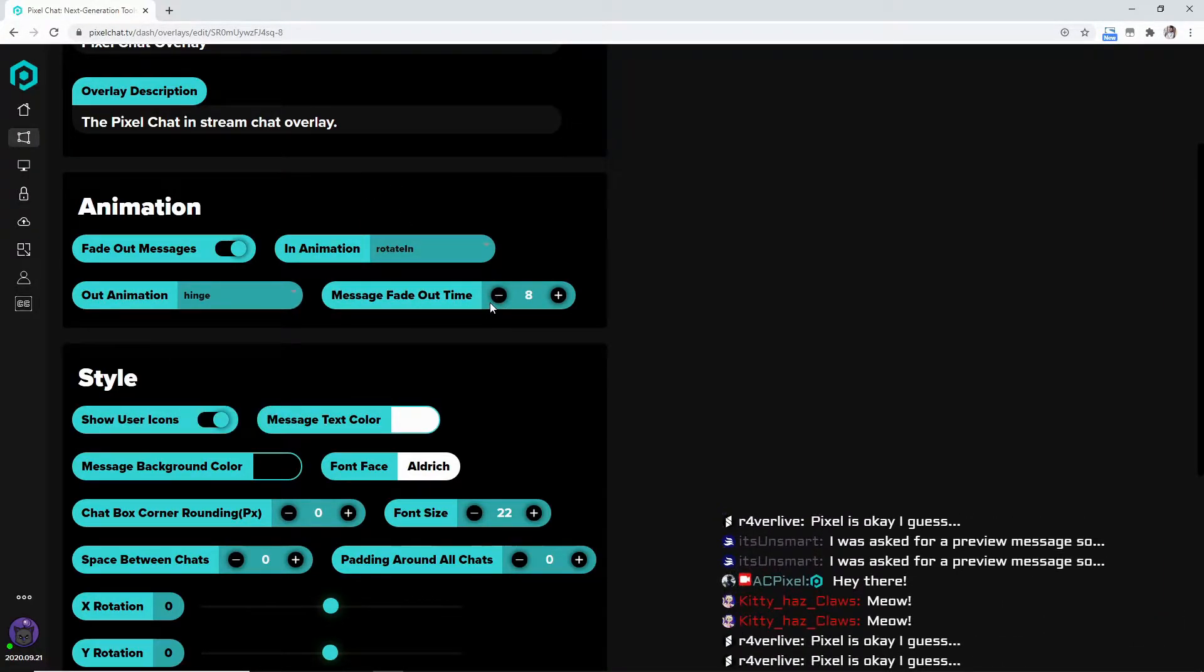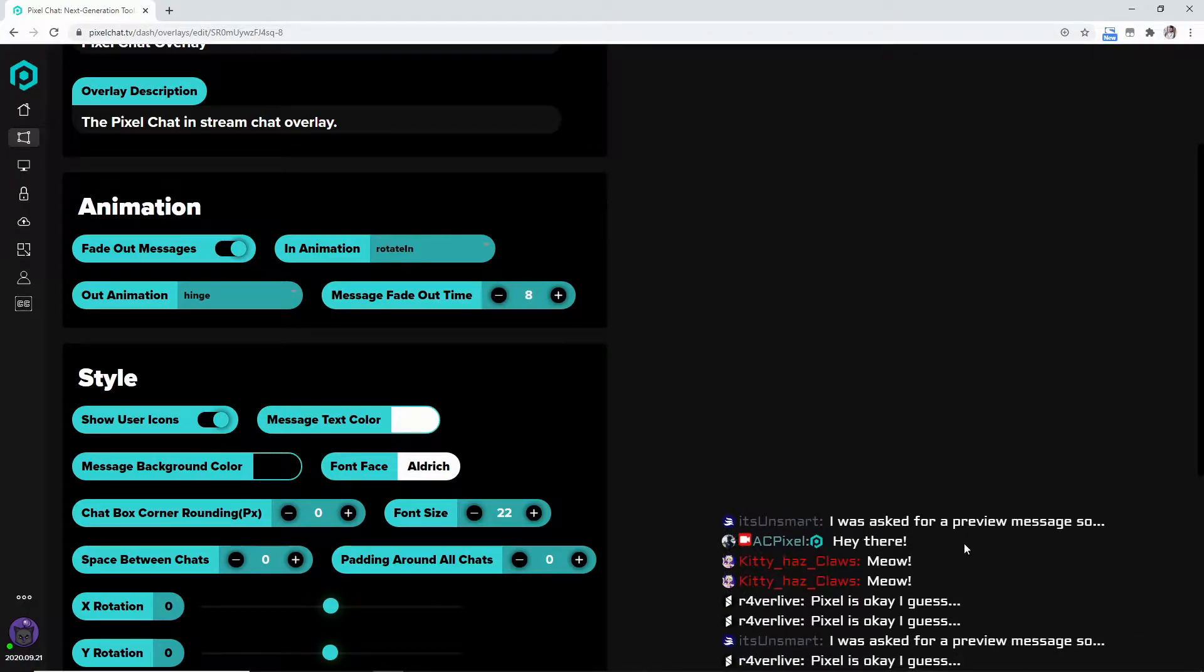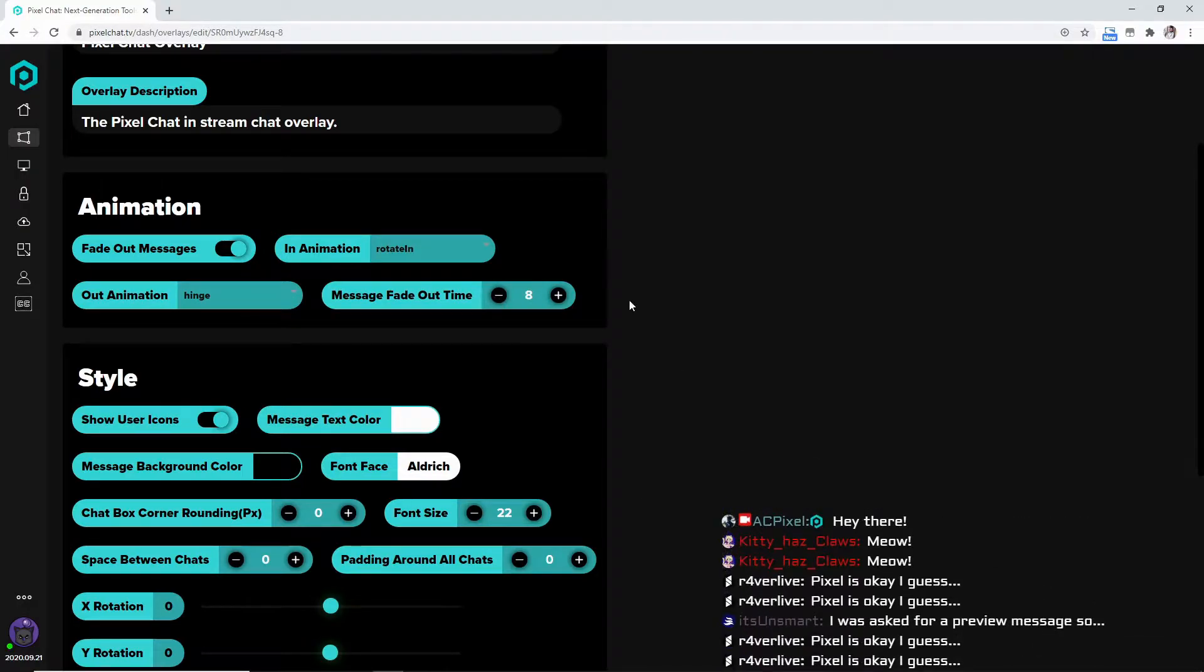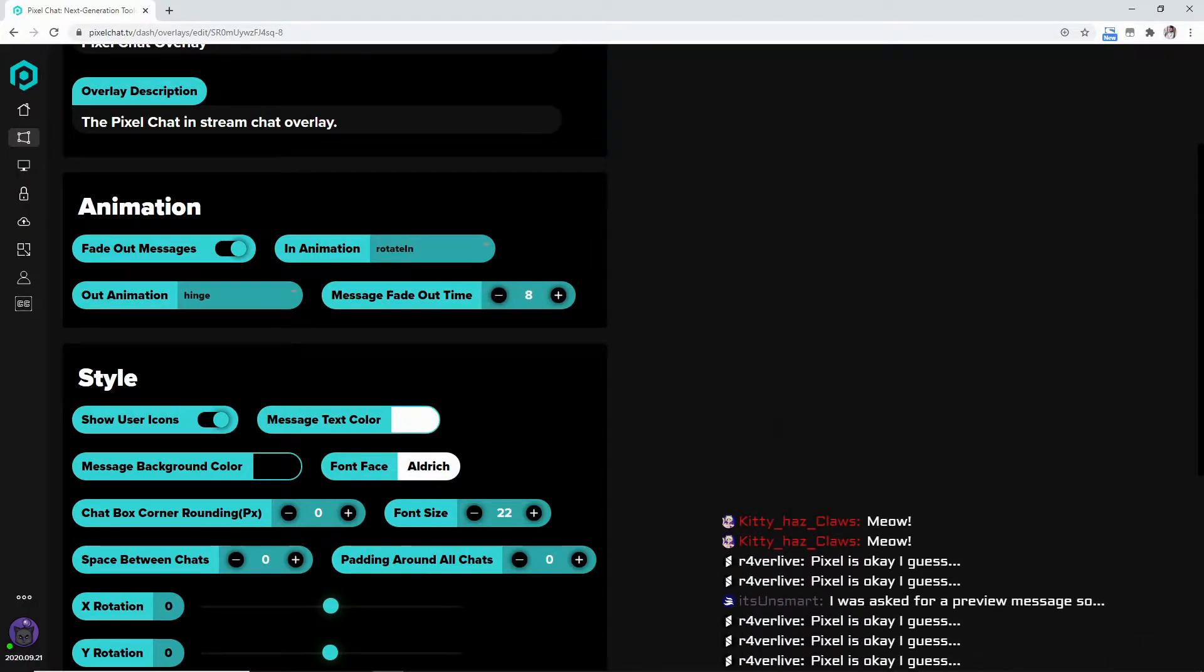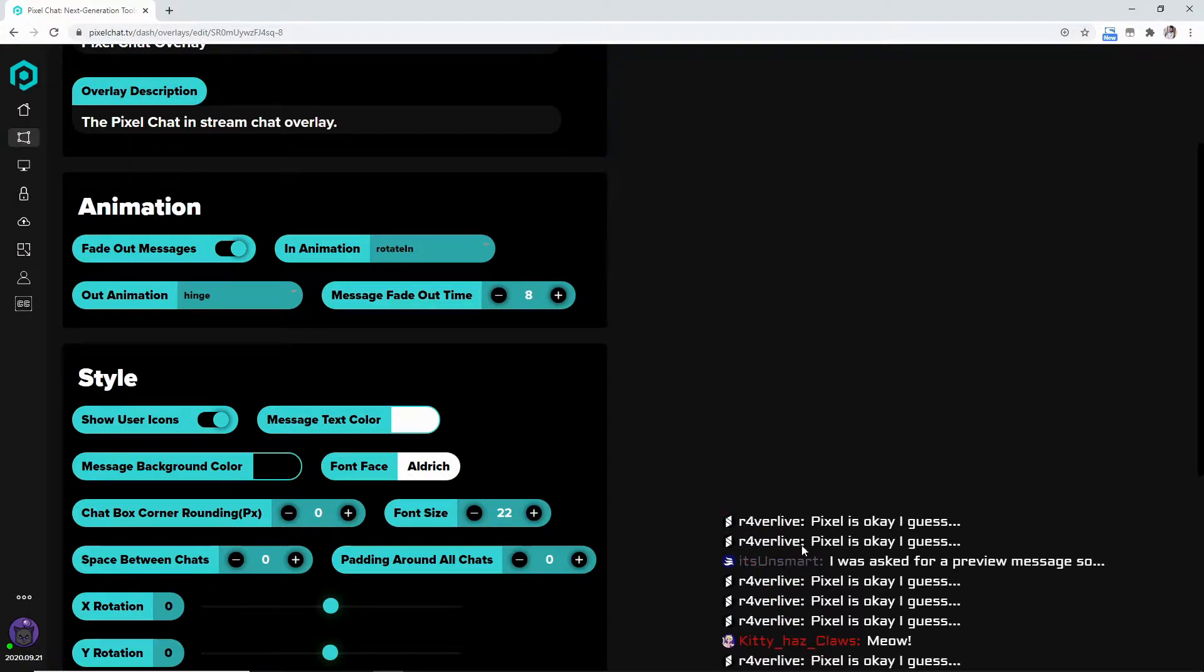The message fade out time - as you can see on the right side it's kind of leaving the screen here after eight seconds because of the hinge.